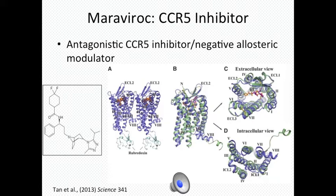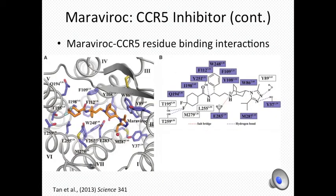If HIV cannot bind to CCR5, it cannot undergo the mechanism necessary to inject its genetic material into T cells. Maraviroc was designed to maximize the bonding interactions in the CCR5 active site's local environment.